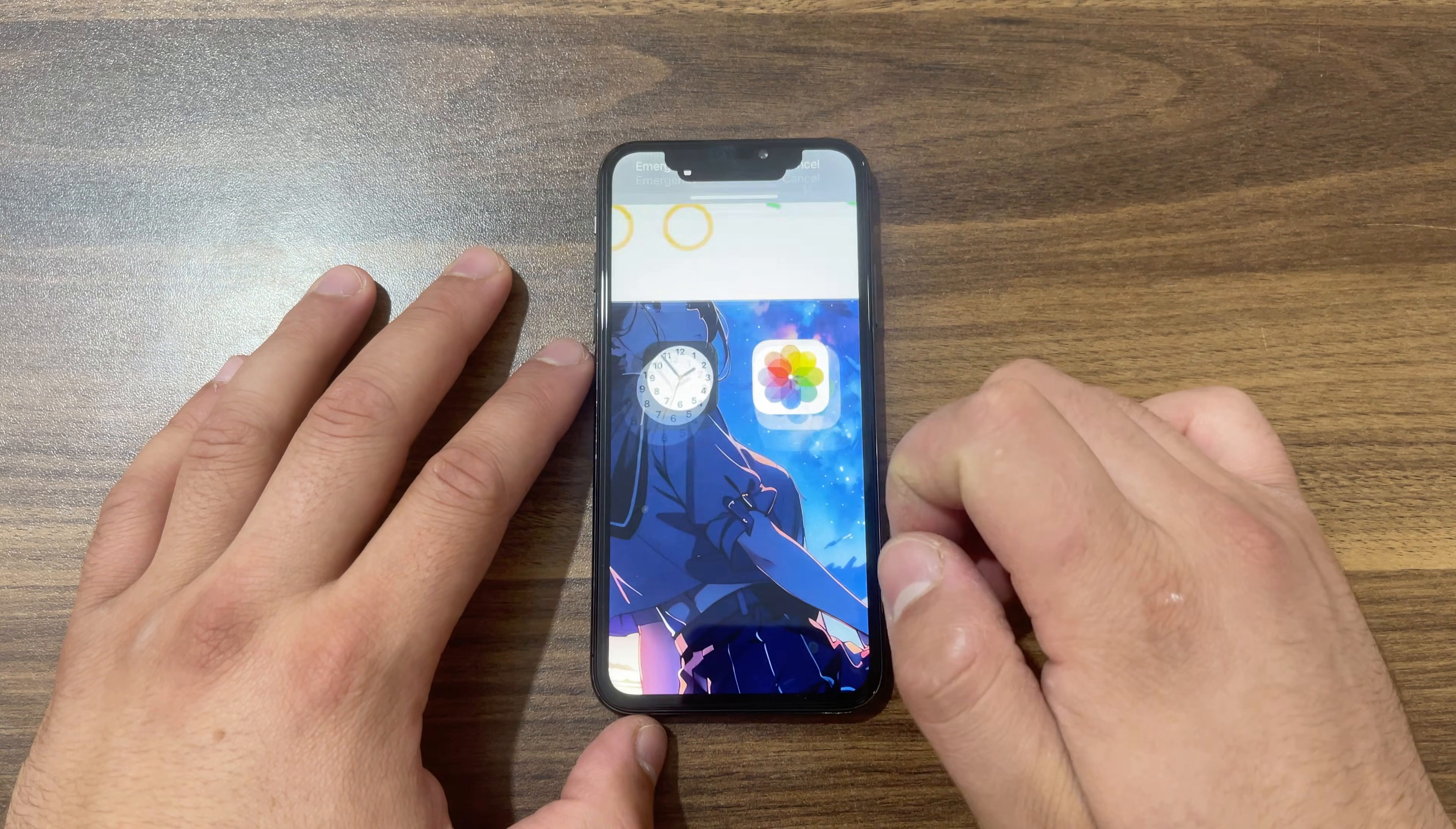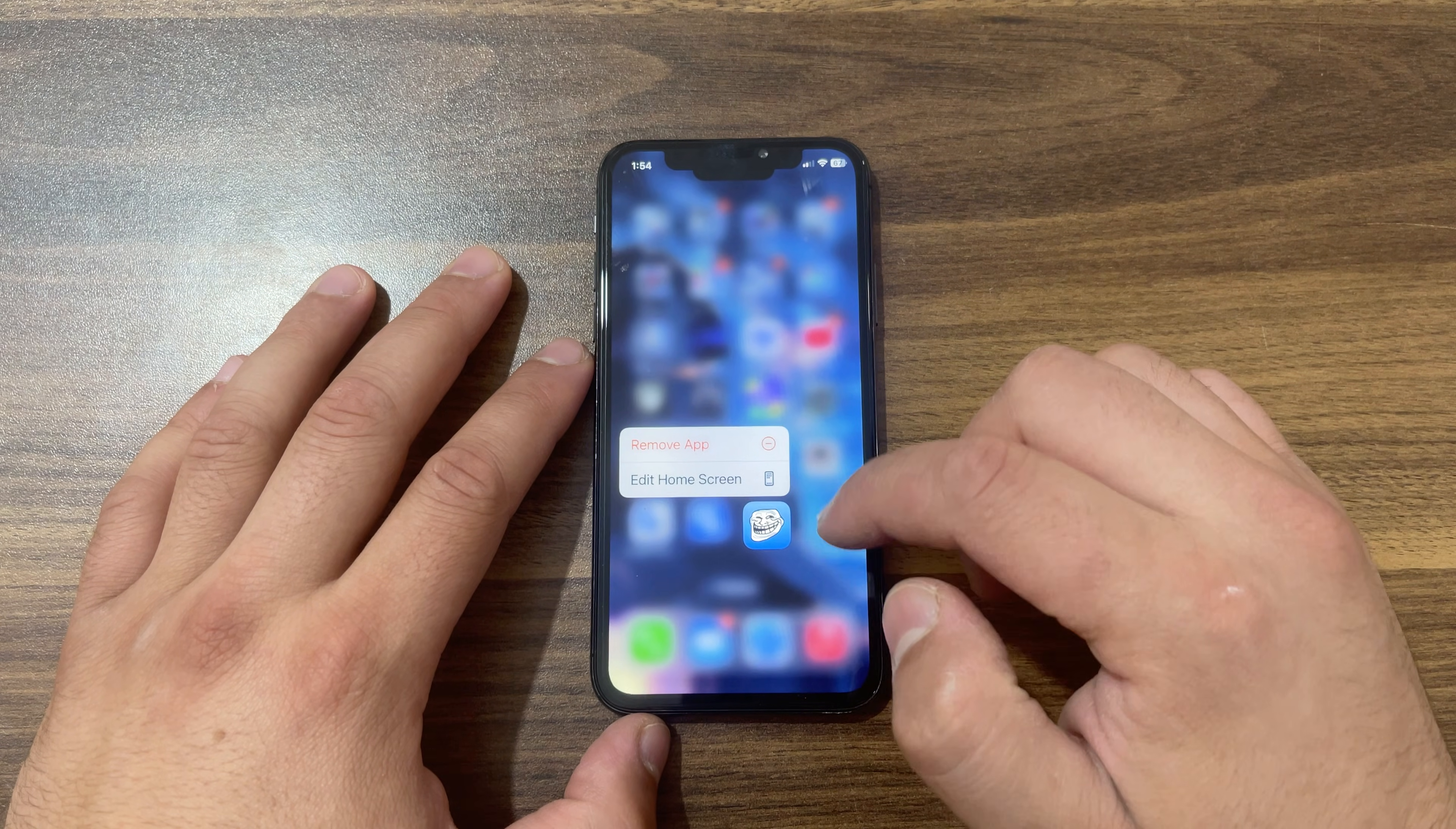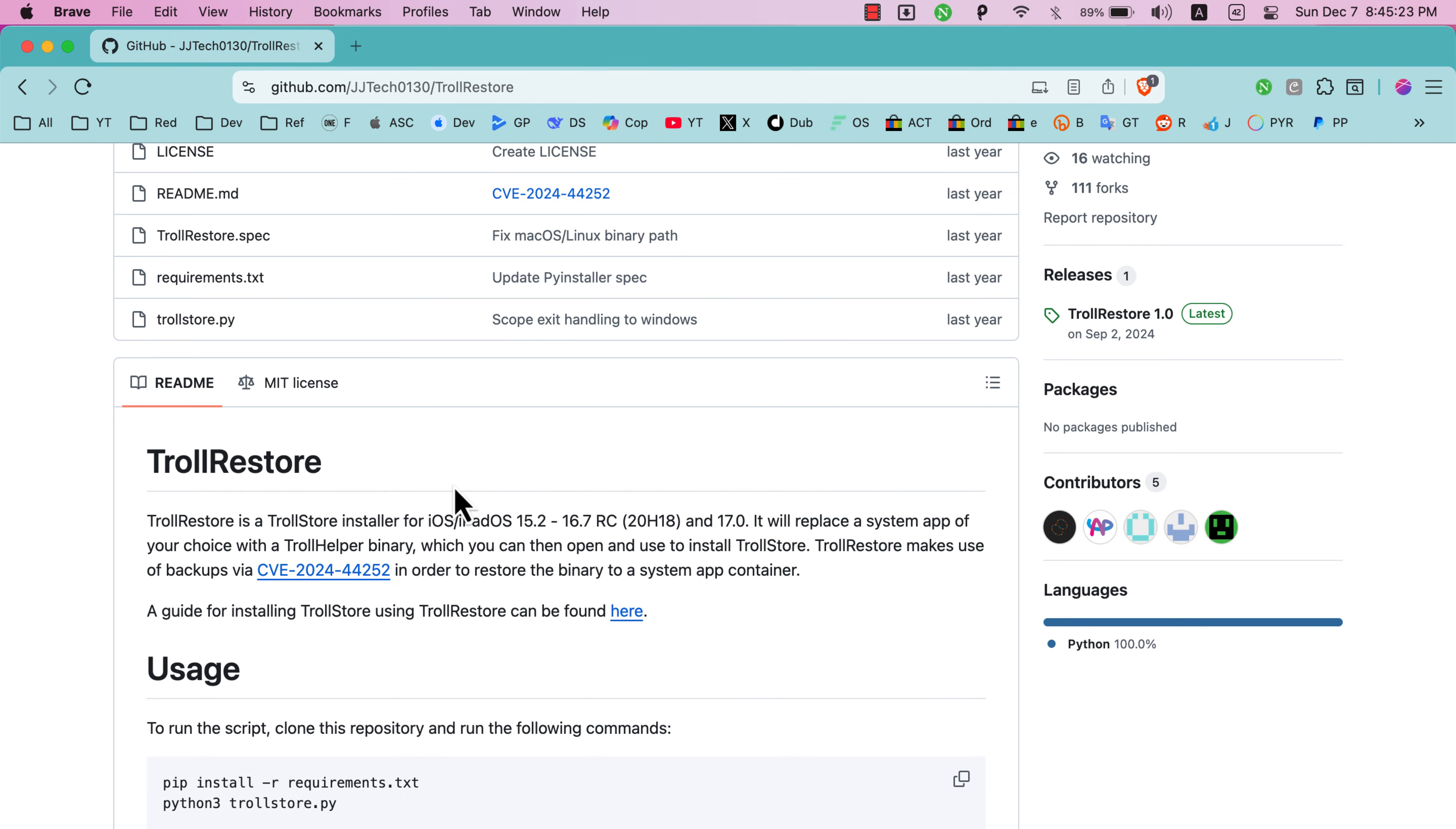Now let's start with the second step. The second step is to download and install TrollStore. You can easily install TrollStore with just one click from your Mac or PC. I will quickly show you how to do that. First, go ahead and go to TrollRestore on GitHub. We will use this tool to install TrollStore. TrollRestore is a TrollStore installer for iOS and iPadOS.